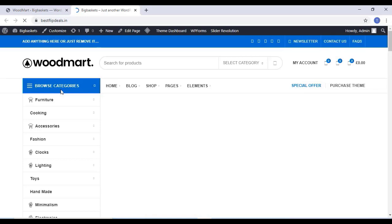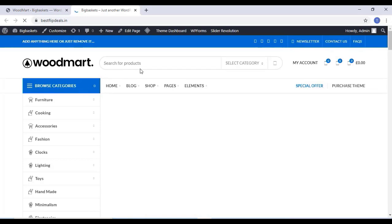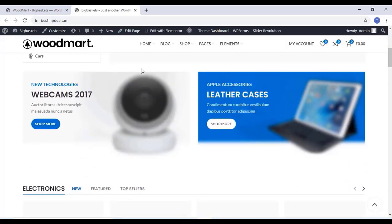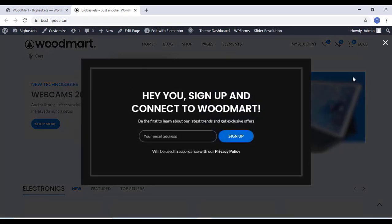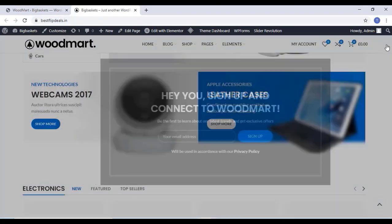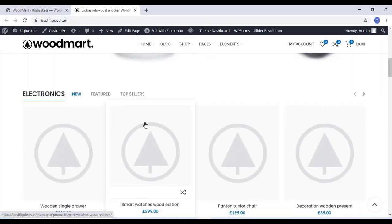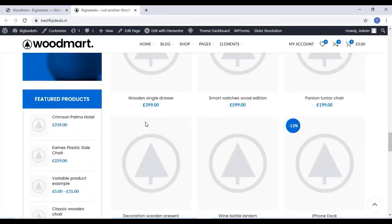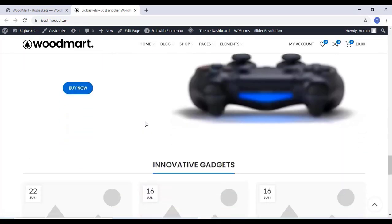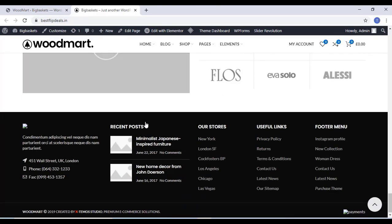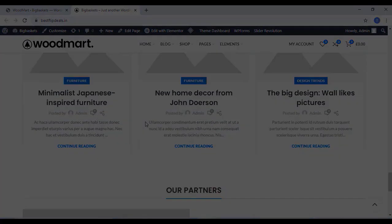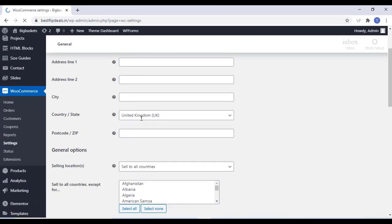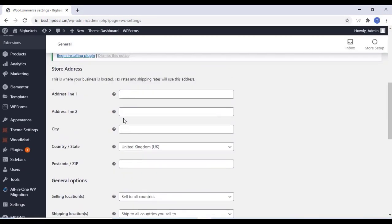Refresh the homepage and everything works fine. All these things we can change and customize our website now. Come to WooCommerce and click on Settings, where we can change all the WooCommerce settings.